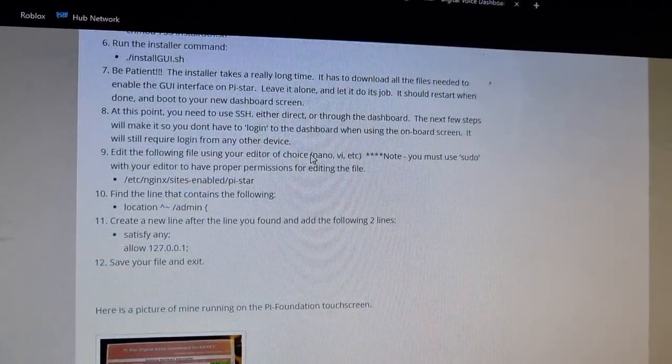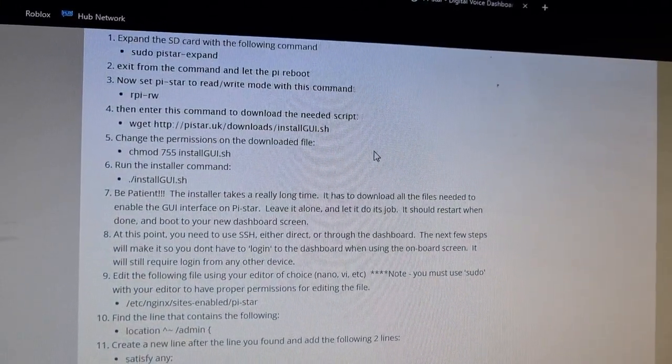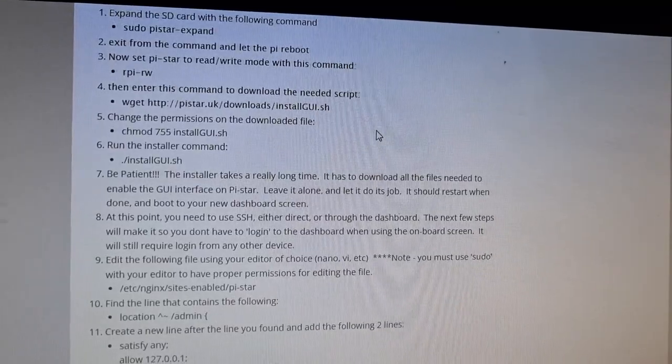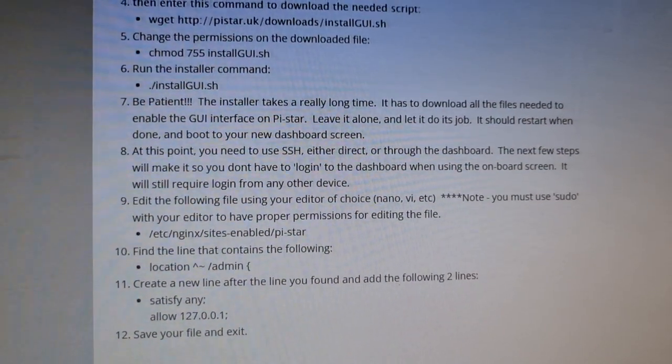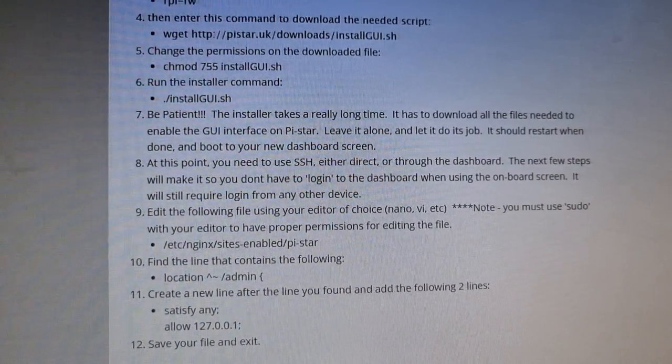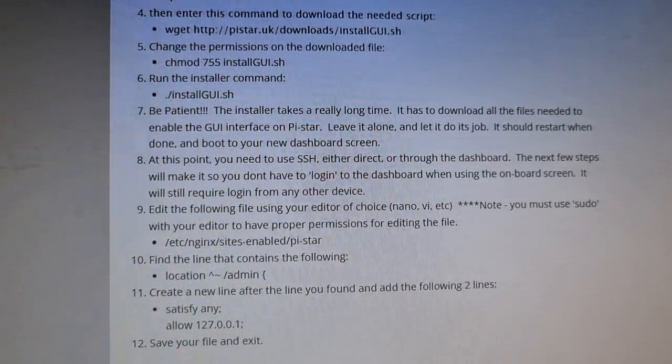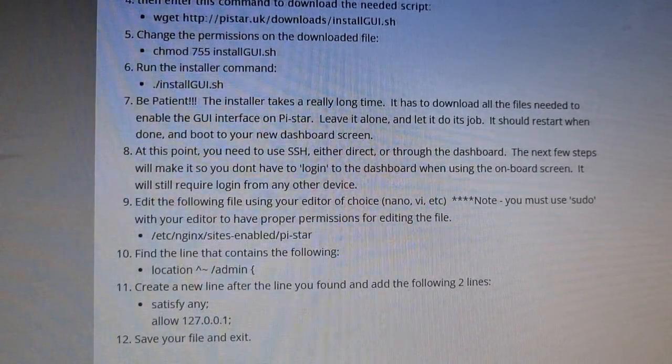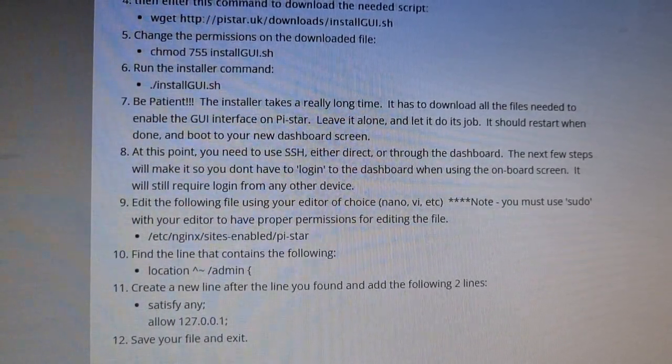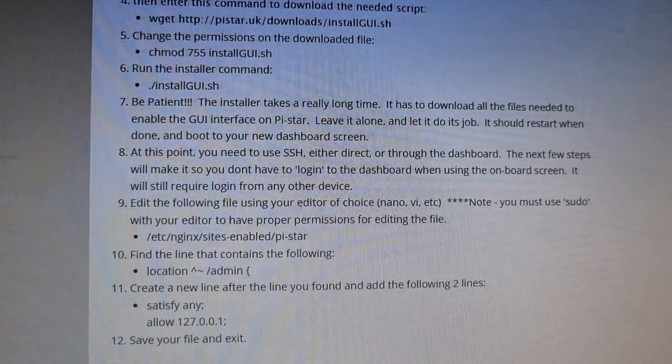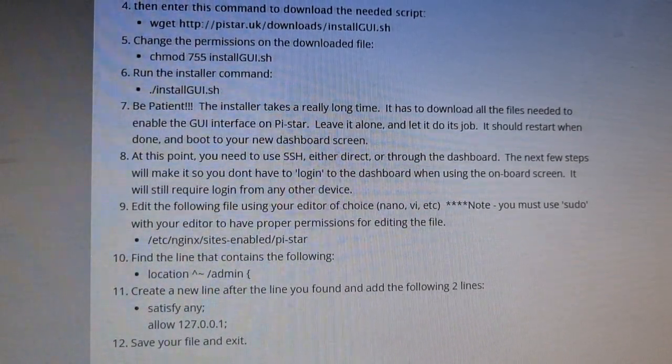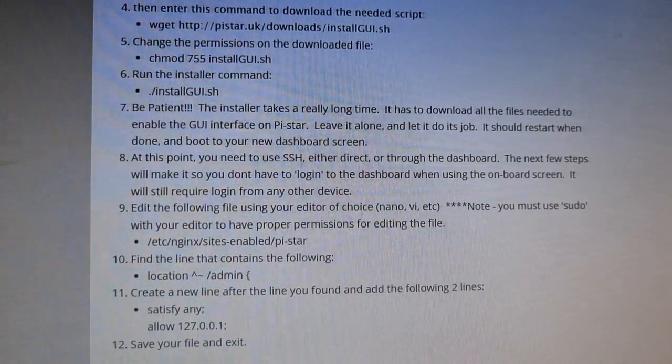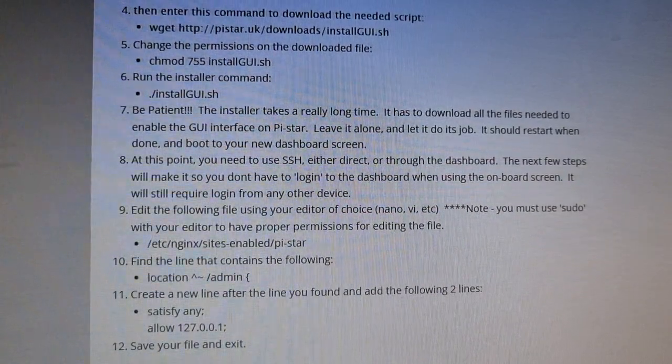But there is one last section that I've had a problem with, which is at this point you need to use SSH either direct or through the dashboard. The next few steps will make sure you don't have to log in. So I tried to log in using a keyboard, but I log in but it doesn't actually show the dashboard.